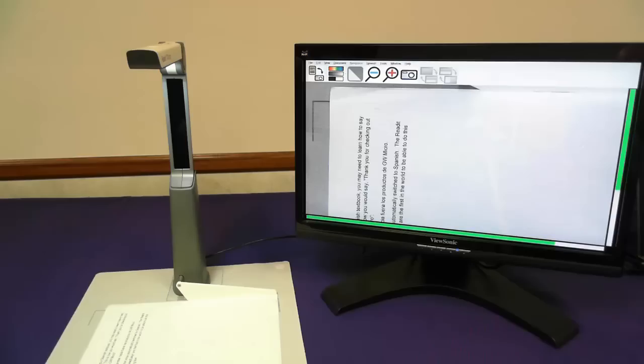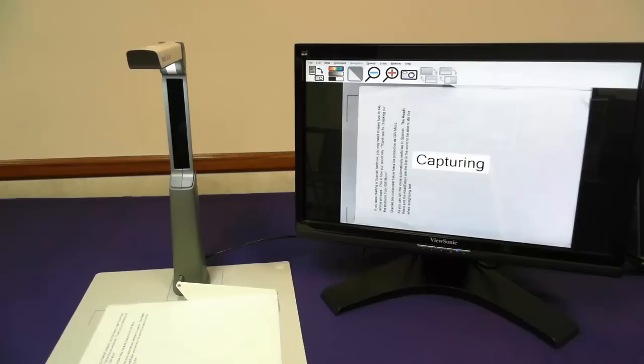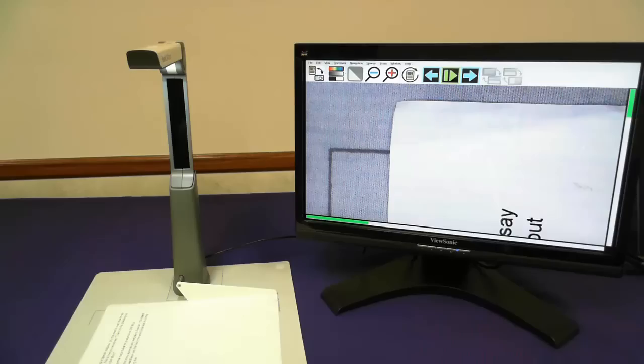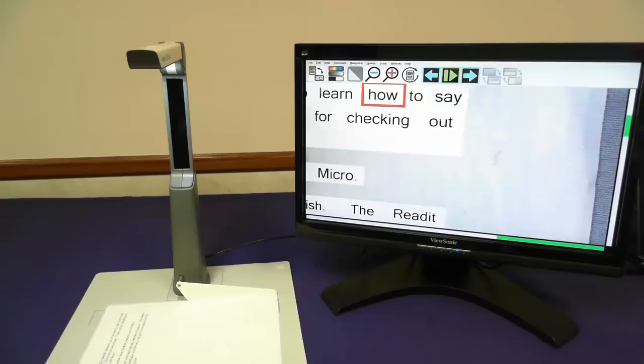I'll press the enter key on my keyboard to capture the text. If you are reading a Spanish textbook, you may need to learn how to say various phrases.